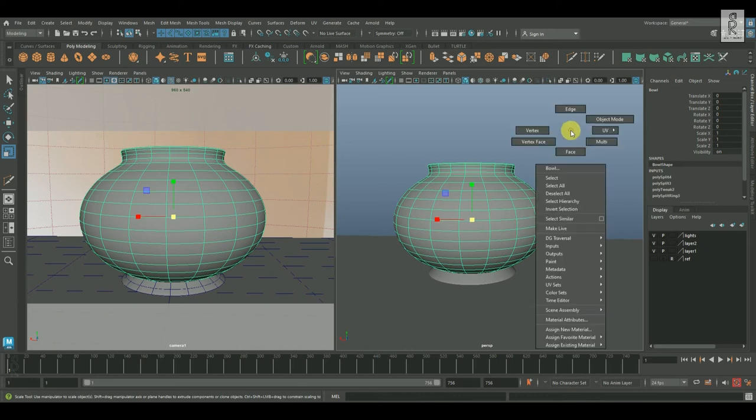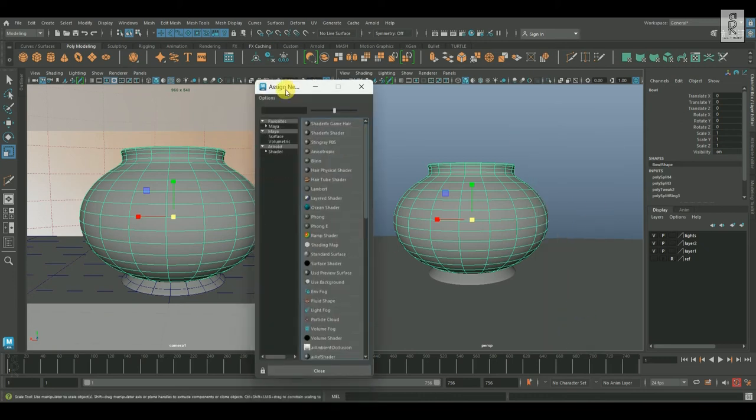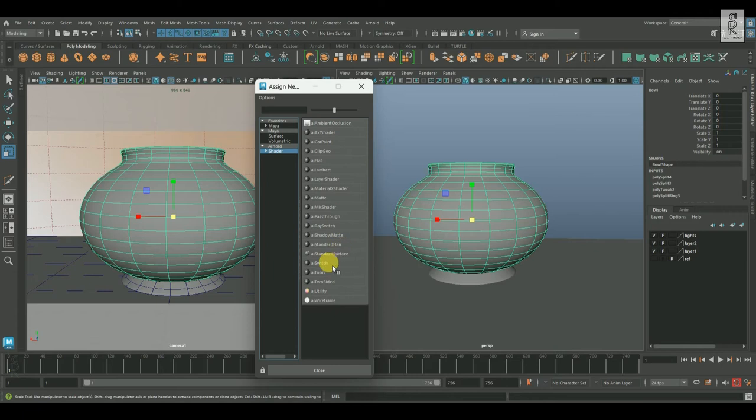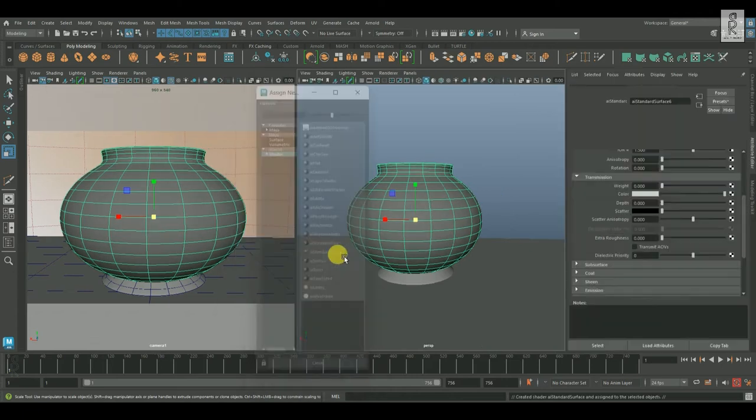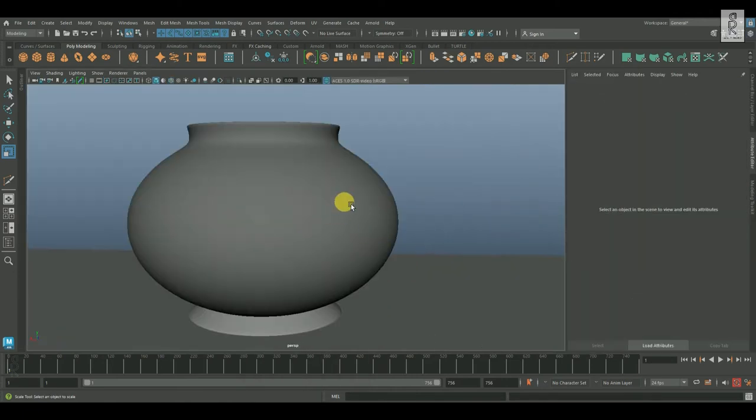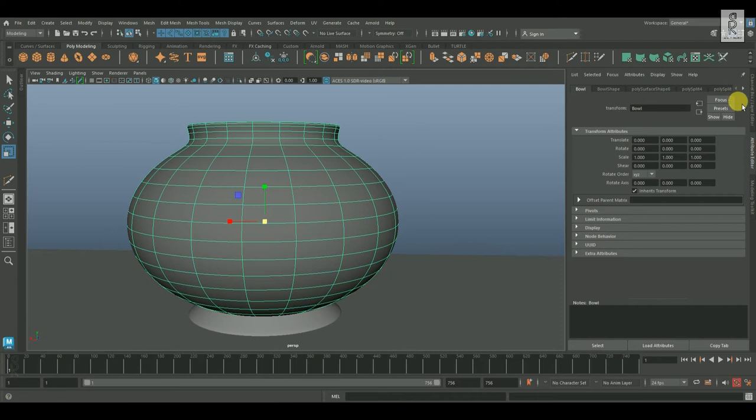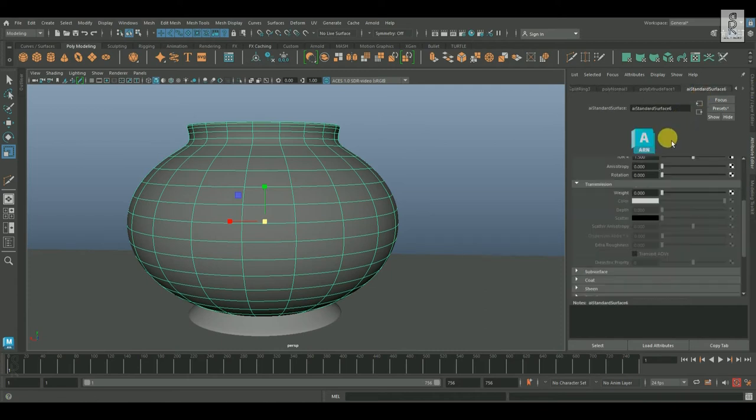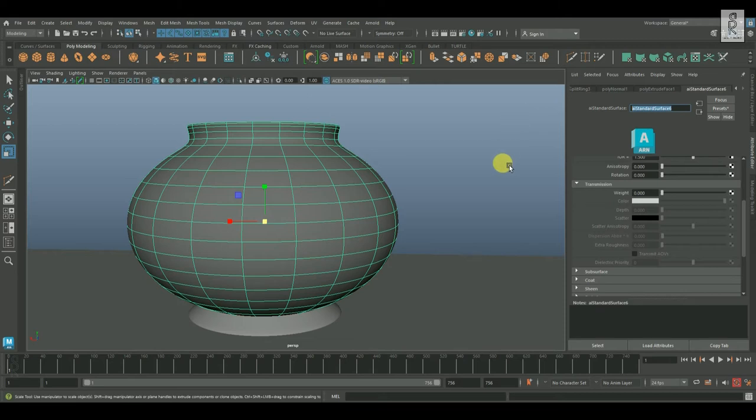And now, let's assign a new material to the bowl. Over here, select Arnold, and then choose AI Standard Surface. Now select the bowl mesh, then go to Attribute Editor, and choose AI Standard Surface Material. I will rename it as Glass.